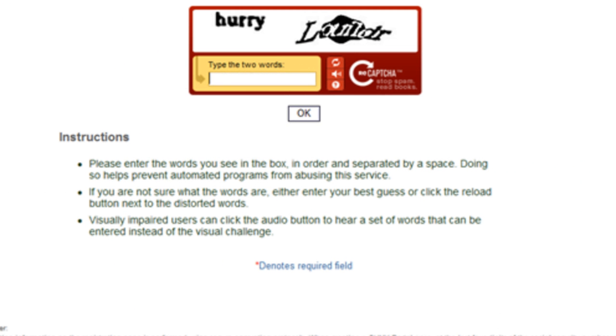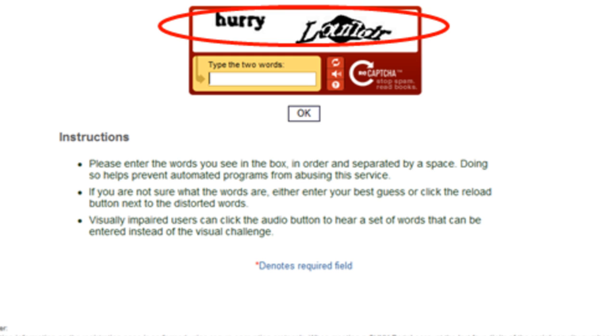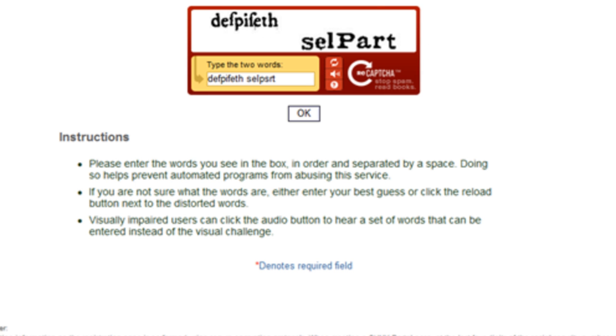If you are unsure of the two words that are displayed, click on the Refresh button provided beside the image. You will be shown a new set of words.